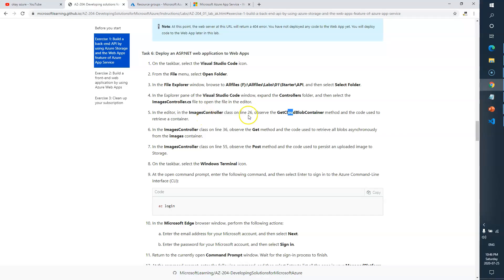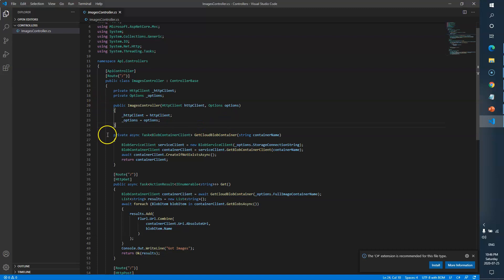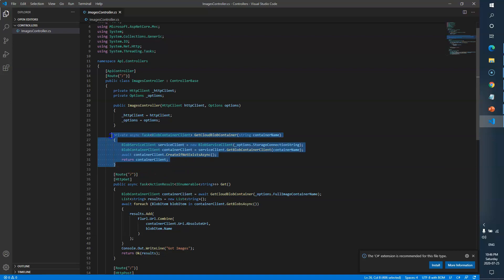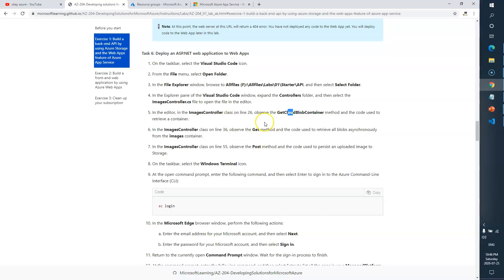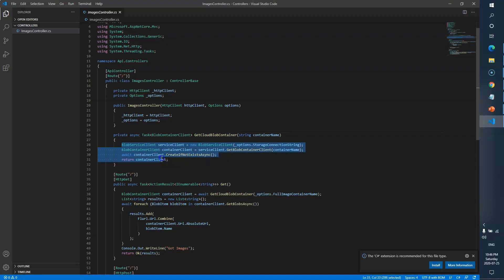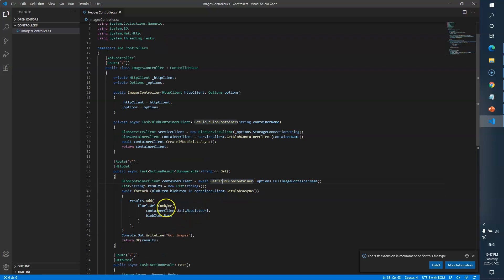In the image controller class, on line 26, observe the GetCloudBlobContainer method and the code used to retrieve a container. So line 26 has a method which will retrieve the blob container from the cloud. In the image controller class at line 36, observe the Get method and the code used to retrieve all blobs asynchronously from the images container. The GetCloudBlobContainer method fetches the container, and the Get method keeps fetching all the blobs stored in that container.